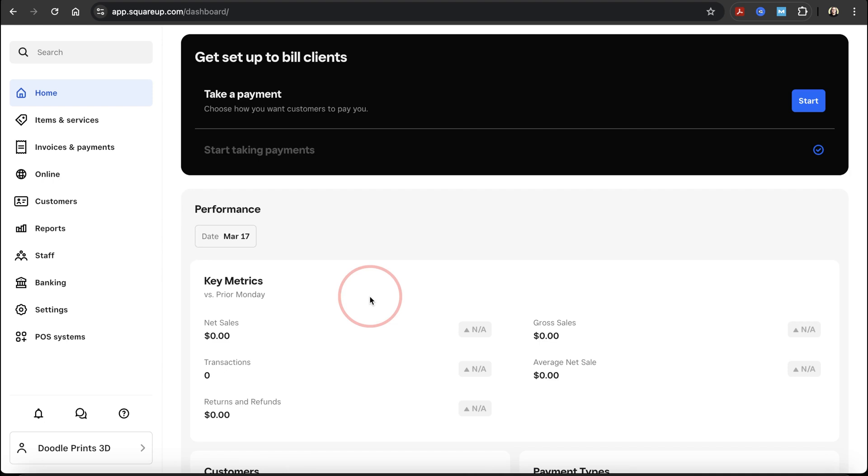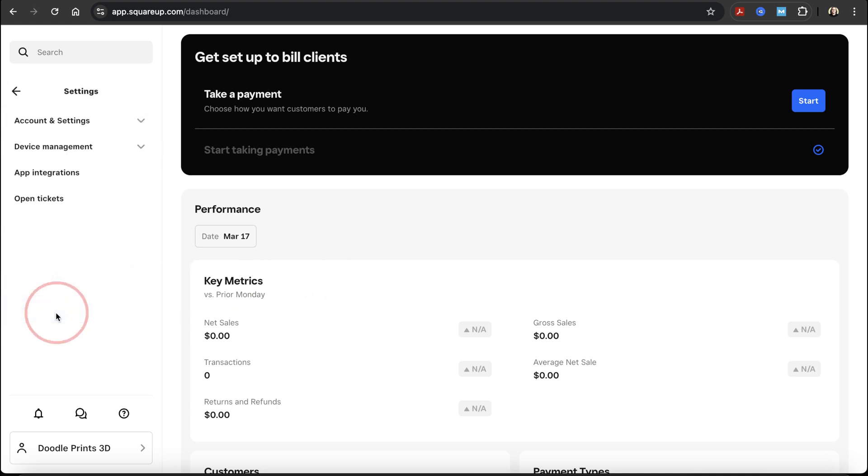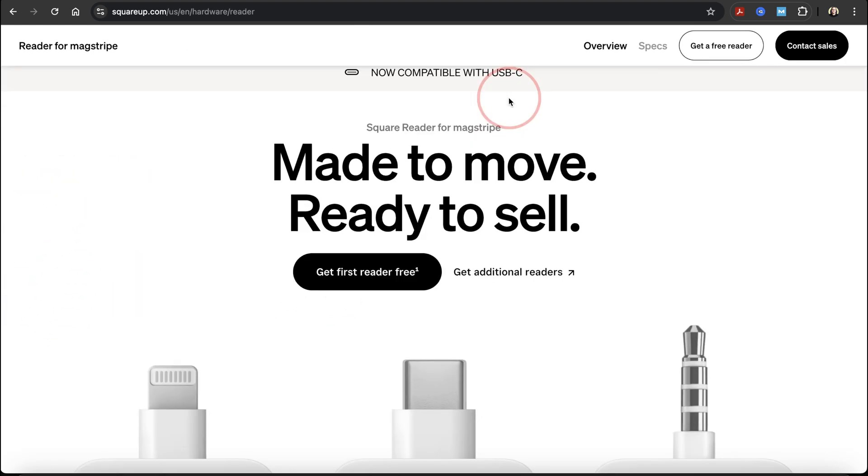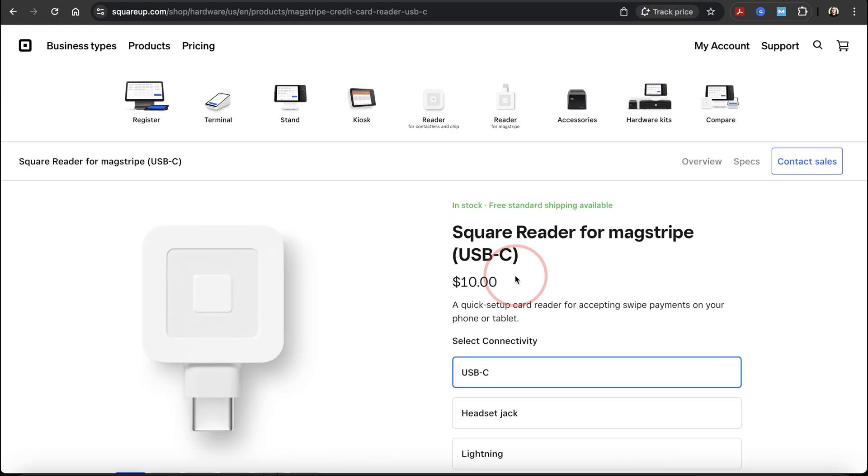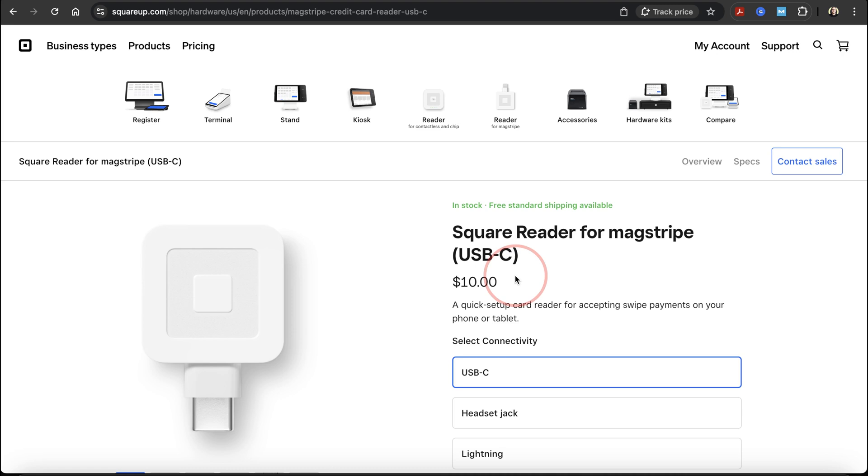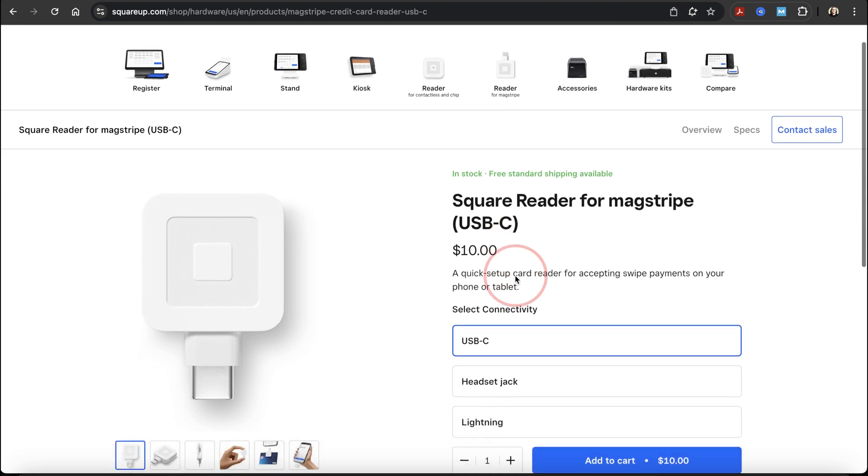After a few different tries and getting nowhere with the chat, I was finally able to get one ordered. Head back to the hardware page and instead, choose get additional readers. It will automatically apply the first reader free promo, and you'll see there's no charge when you order your first one.